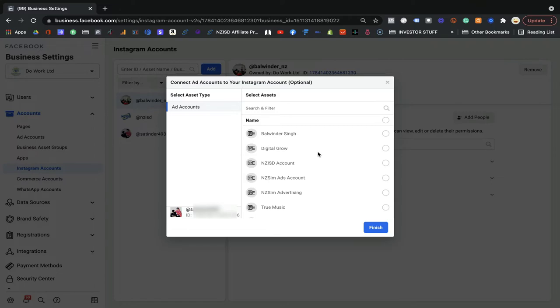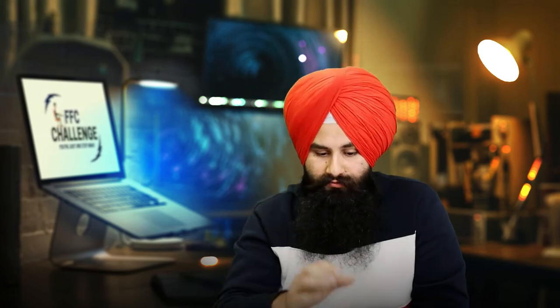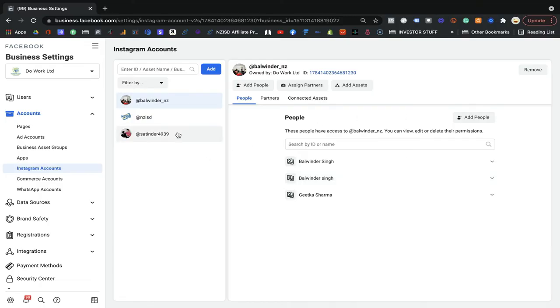Now this is the important thing — the Instagram account you added into your Business Manager. It will ask what sort of permissions you would like to give to your people for this account. For example, I'm going to select the asset here — the NZIS account — and assign that asset. I assigned the ad account to this Instagram account. Now every ad I run through the NZIST account, I can see that Instagram account in the ad identification section.